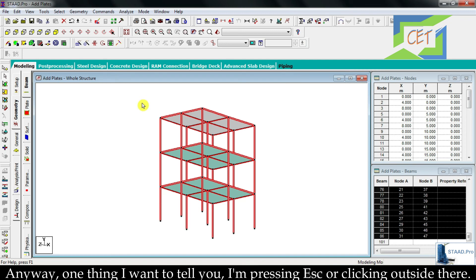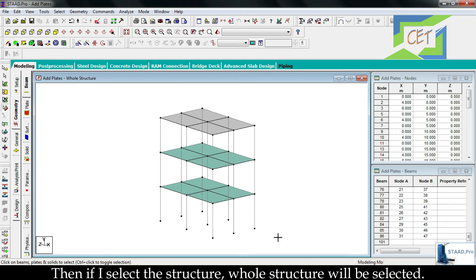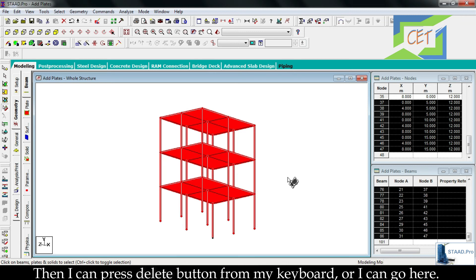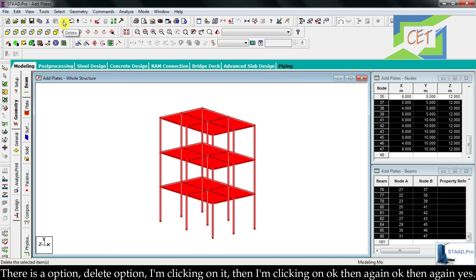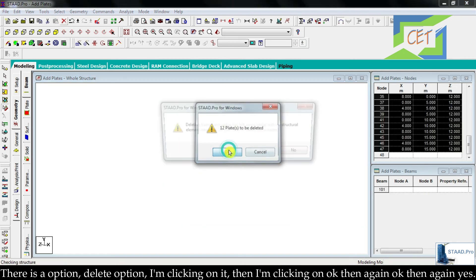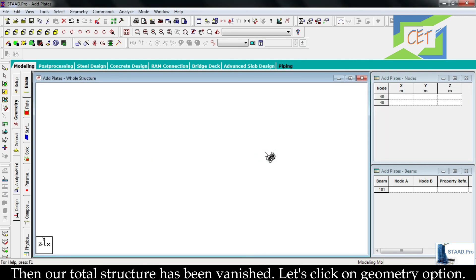To select your whole structure you can use the geometry cursor. Click on it and then select the structure — the whole structure will be selected. Then press delete from the keyboard, or go to the delete option in the menu and click it. Click ok, then ok again, then yes. The total structure has been removed.